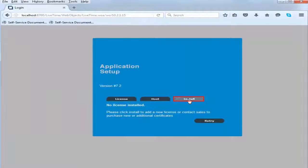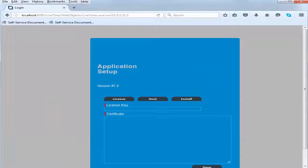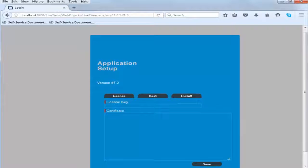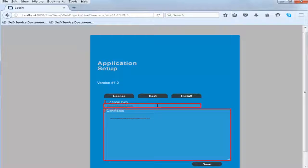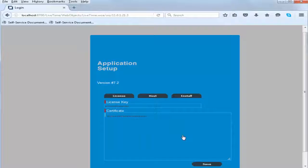To install the license, in the installation page, specify the license key and certificate details, and then save the license.